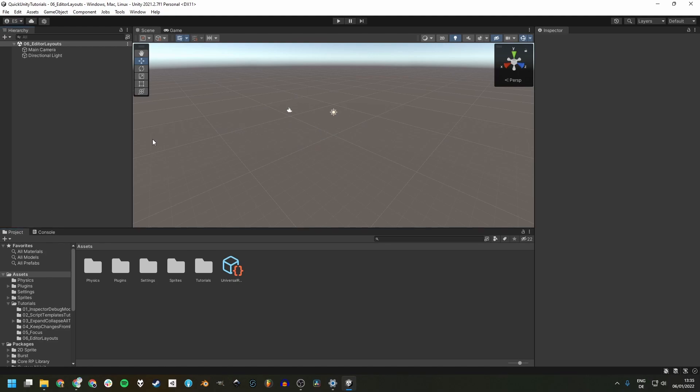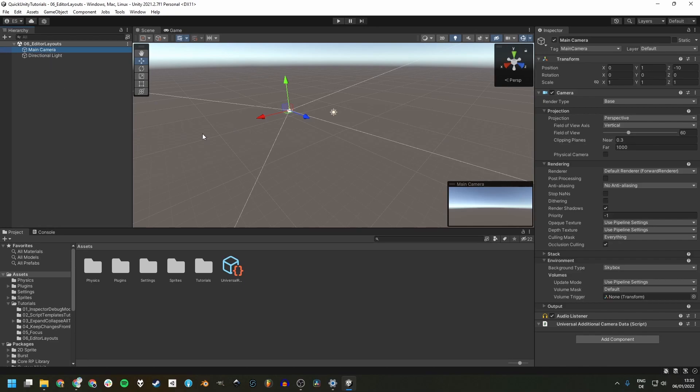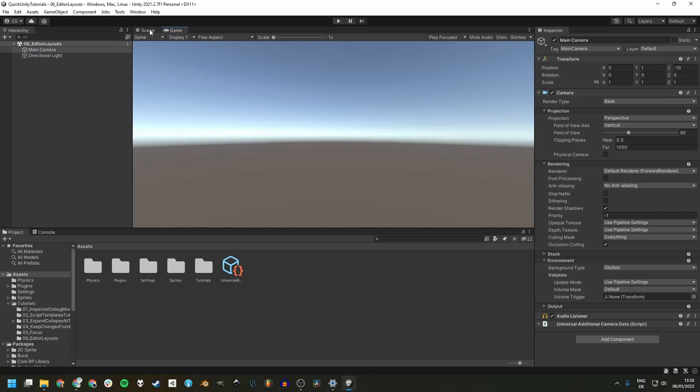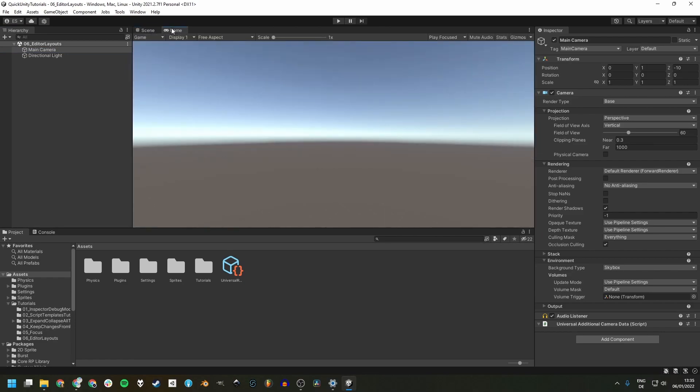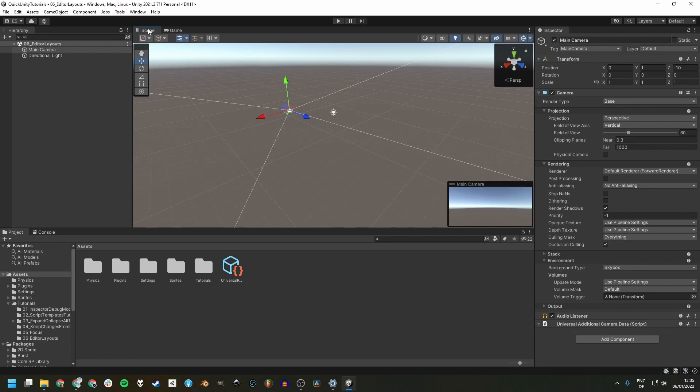The major aspects that annoy me are that the hierarchy and the inspector are so far apart, which results in unnecessarily long mouse movements. Also, the scene and game view aren't visible at the same time, which I think is really helpful to watch things outside the camera view during play mode.